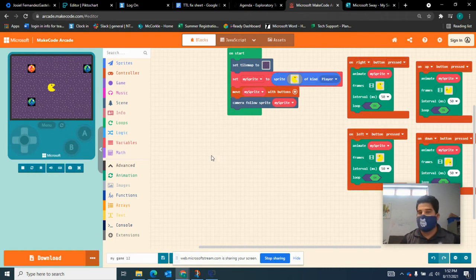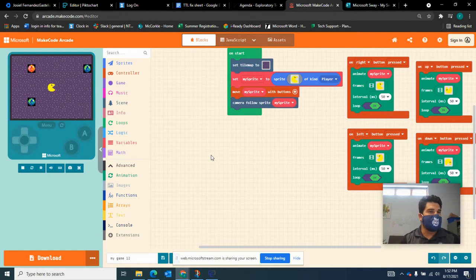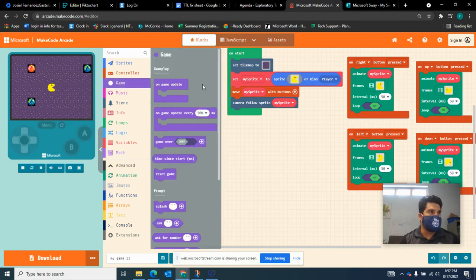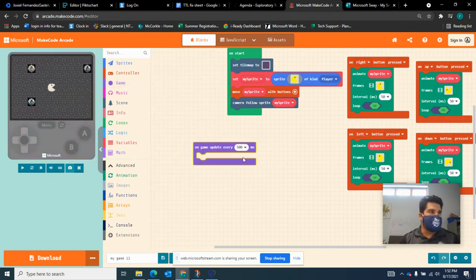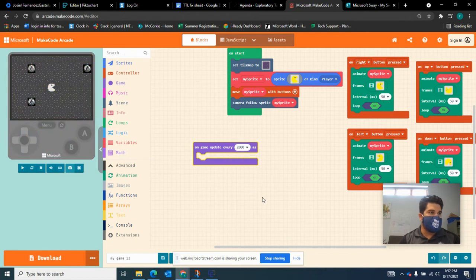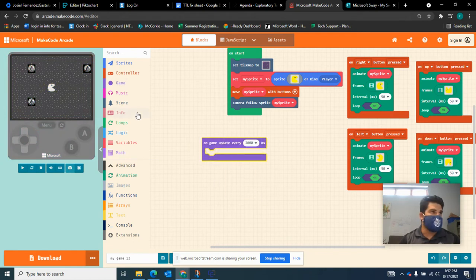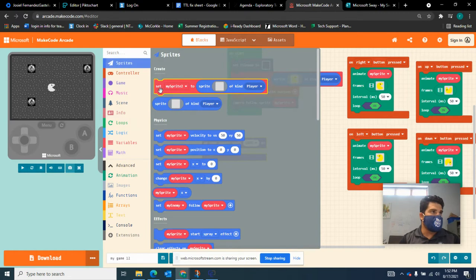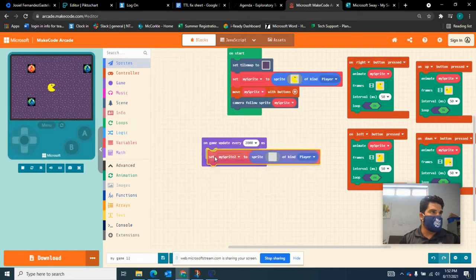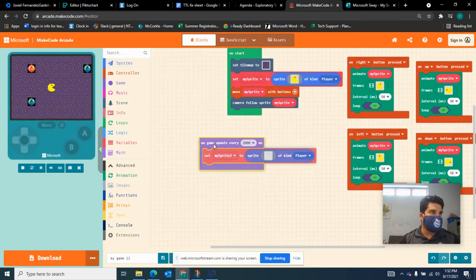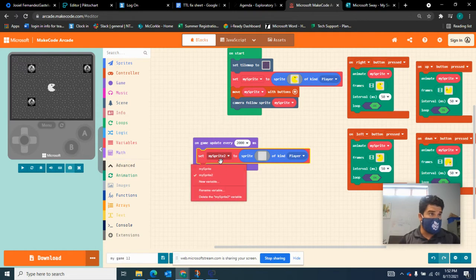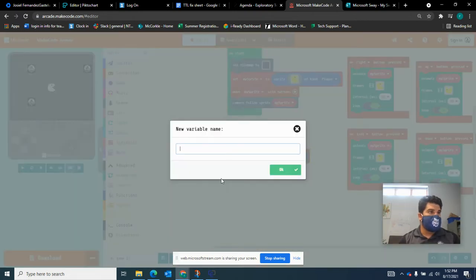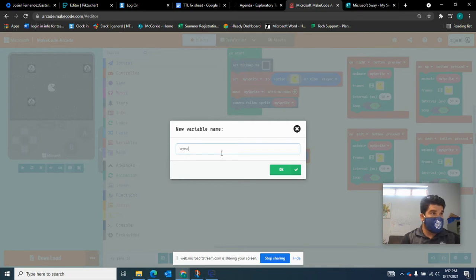So now we're going to spawn these enemies in every so often. We're going to use the game command and every so often, let's say every two seconds, a new enemy is going to spawn. So I'm going to go to sprites, set a new kind of enemy player here. I'm going to rename it, my enemy, just so we know.